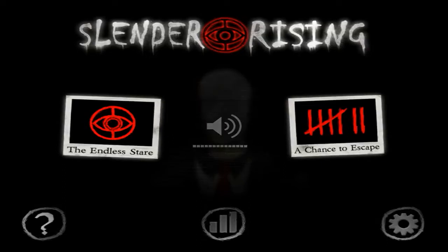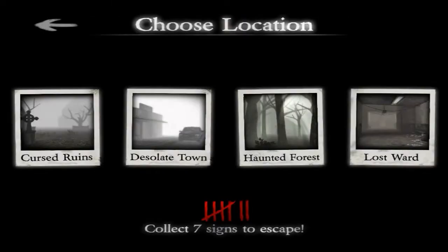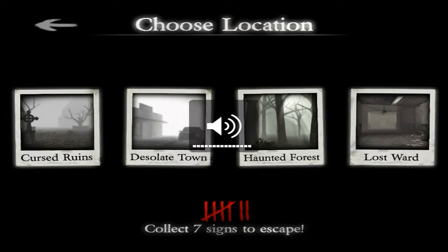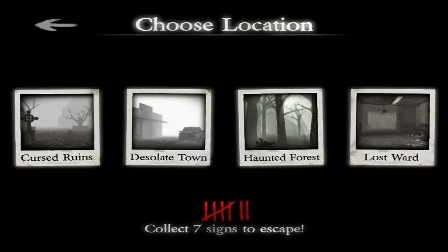Alright, one two three push. Sup guys, Sneak Attack here, gonna try to play this little Slender live recording. I'm doing this ghetto style live recording, so yeah — let's go with Lost Ward.